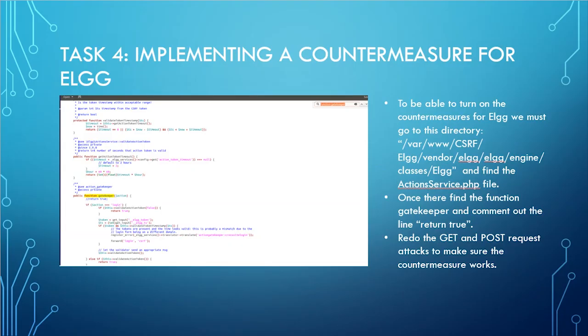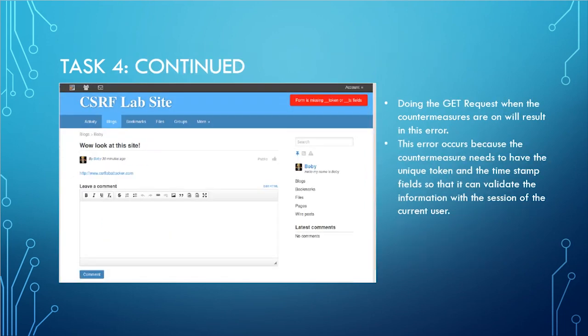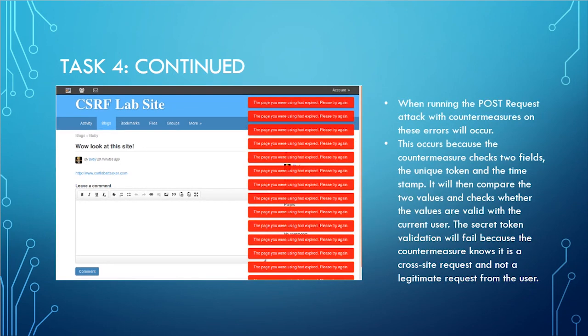Task 4 was implementing a countermeasure for the ELGG. To turn on the countermeasures for ELGG, we must go to the directory as follows and find the actionservice.php file. Once there, find the function gatekeeper and comment out the line return true. Redo the get and post request attacks and see if they work. Doing the get requests when the countermeasures are on will result in this error. This error occurs because the countermeasure needs to have the unique token and timestamp fields so that it can validate the information with the session of the current user. When running the post request attack with countermeasures on, these errors will occur. This occurs because the countermeasures check two fields: the unique token and the timestamp. The secret token validation will fail because the countermeasures know that it's a cross-site request and not a legitimate request from the user.